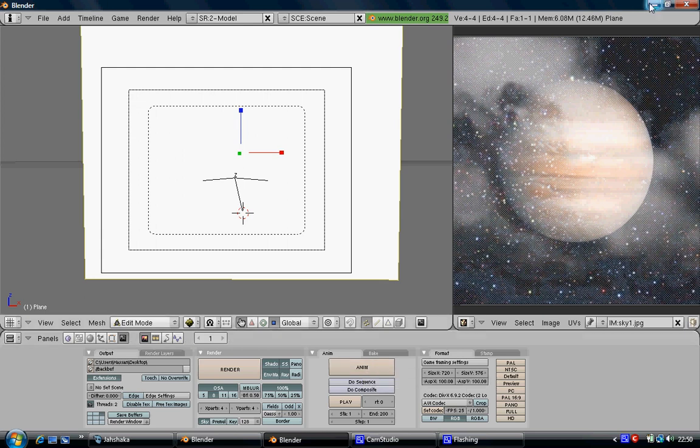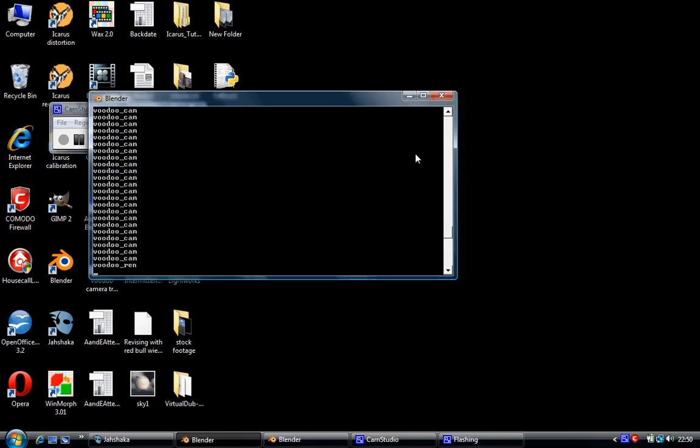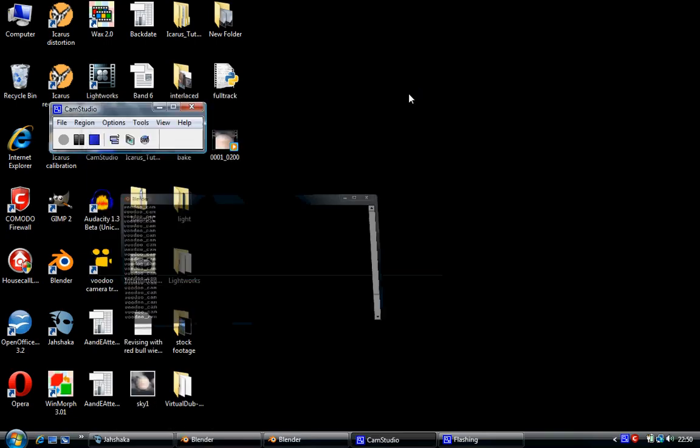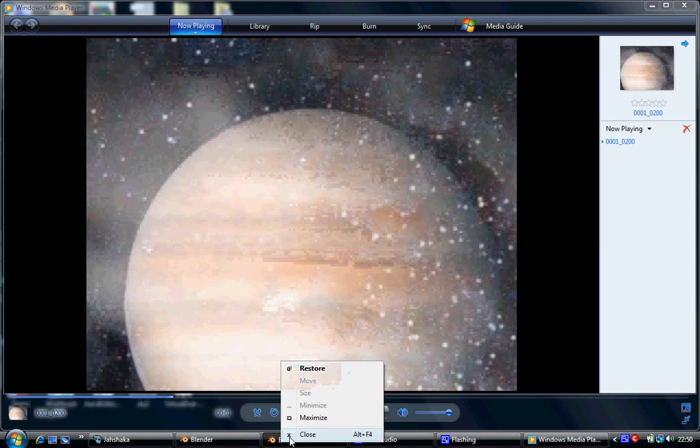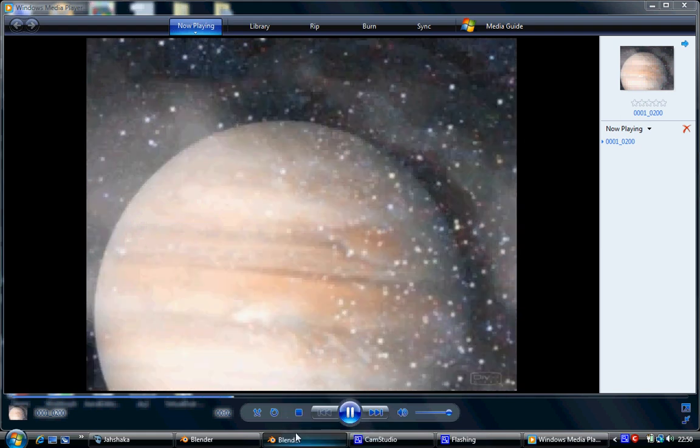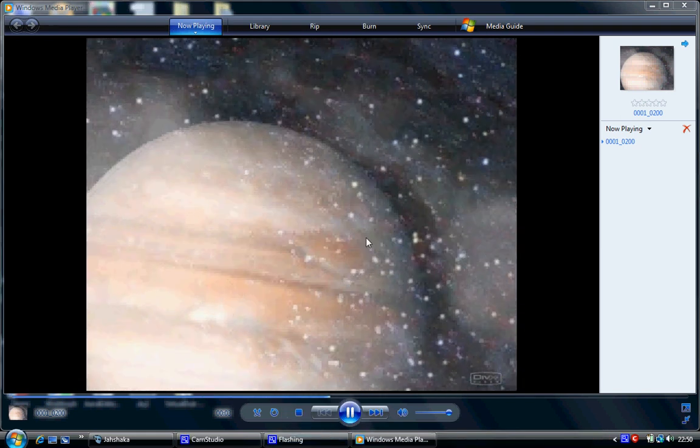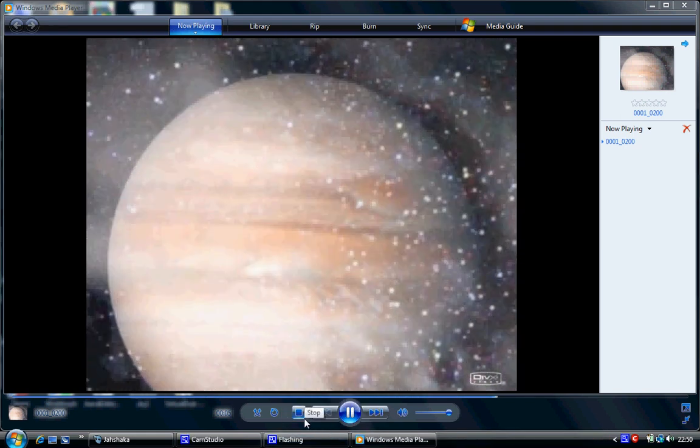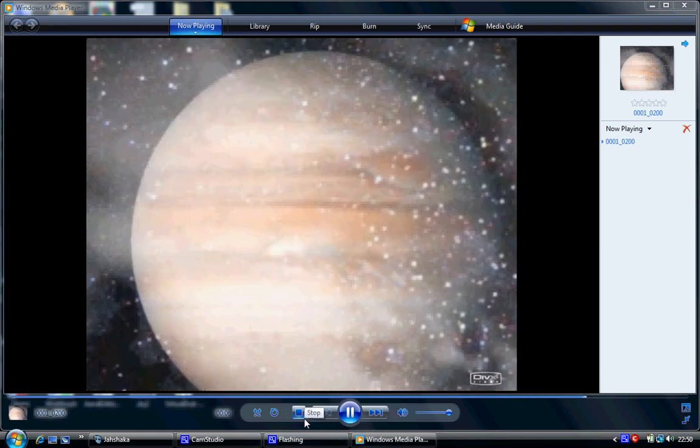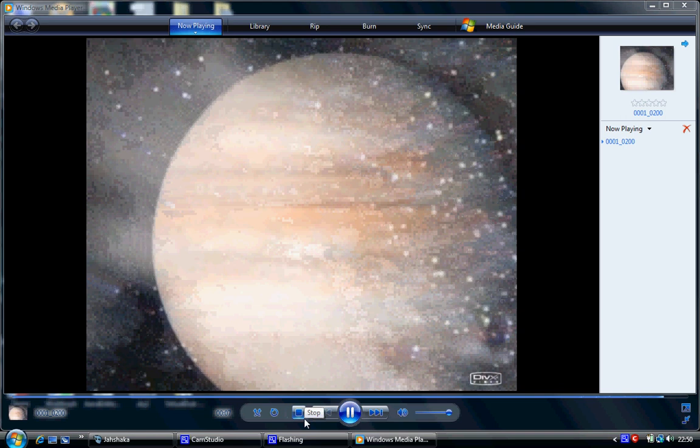Once you've done that, you click on Anim and it'll render it out, and hopefully you'll end up getting a video not unlike this. As you can see, it's basically the movement, but this picture, there's a camera moving around with a picture in front of it, so it looks like that.